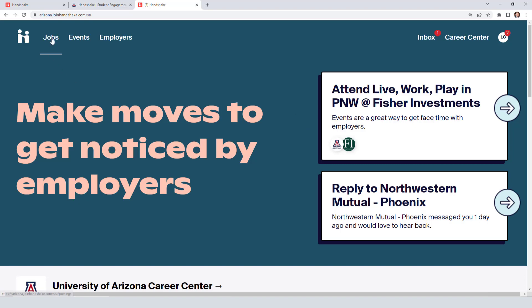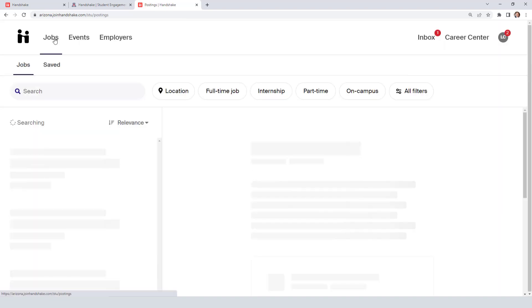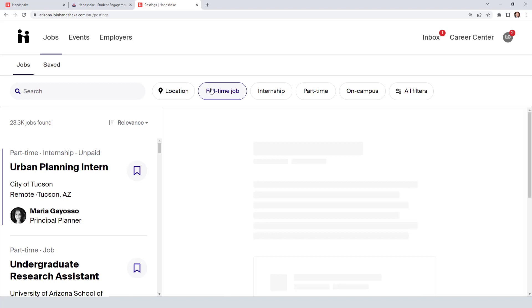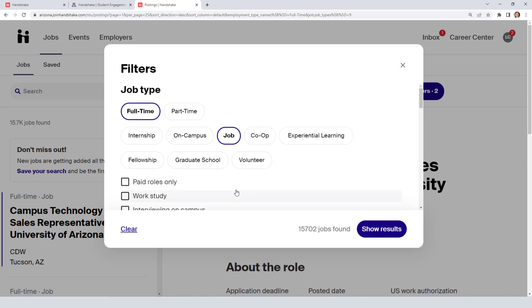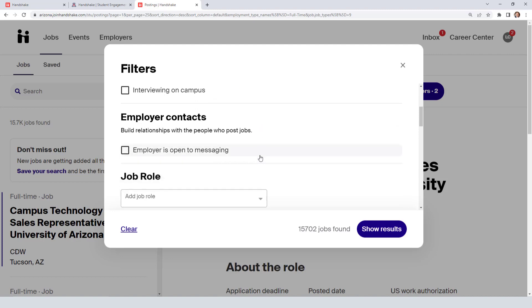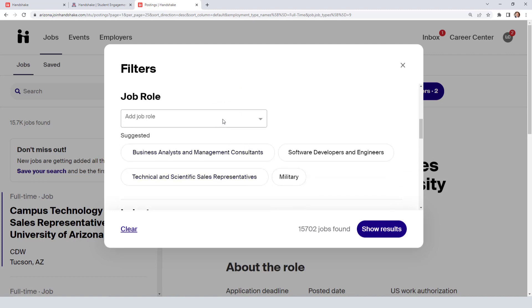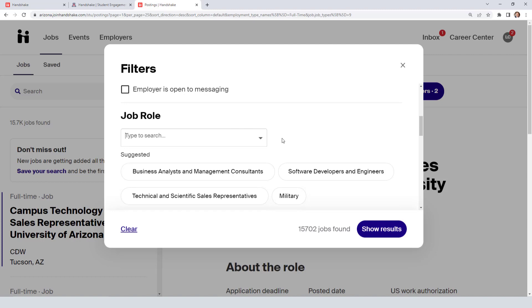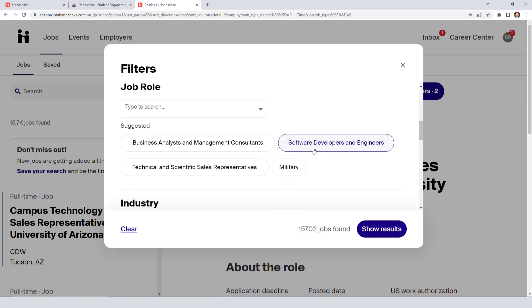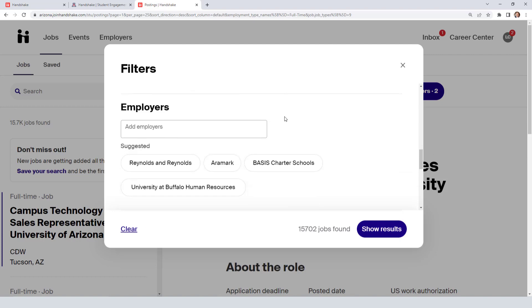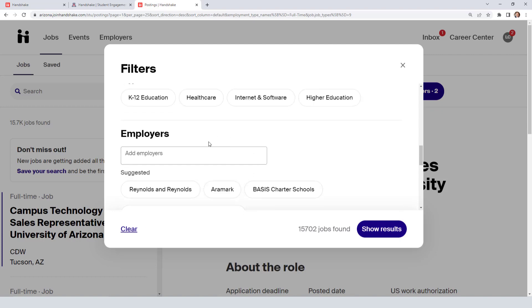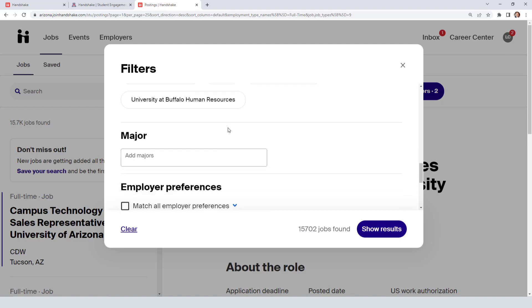To do that, go to Jobs, click there, and select Full-Time Jobs, for example. Then go to All Filters. You can scroll down and if you want to narrow down by job role, you could enter marketing, business, engineering, or something like that. There's also a section for industries, and if you're looking for a specific employer, you can enter that as well.